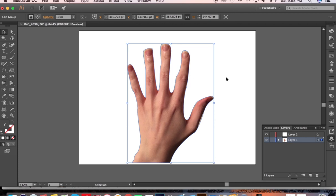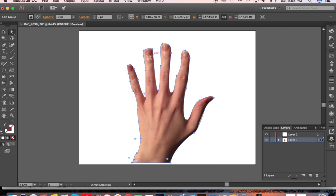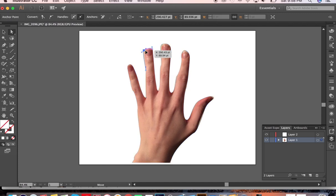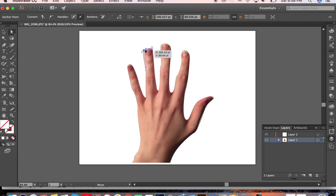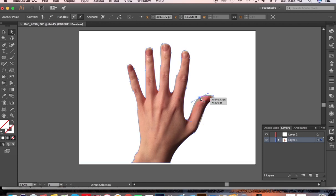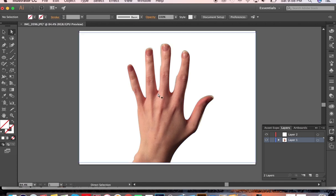The benefit of using a clipping mask is if you use the direct selection tool, which is up here, you can click and move these elements that you've created and make sure that you've gotten it.